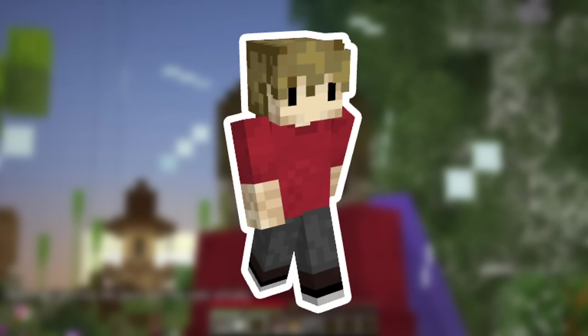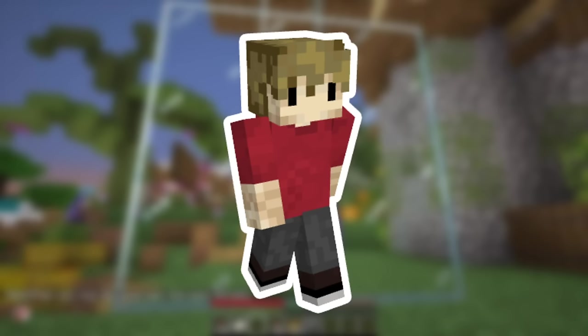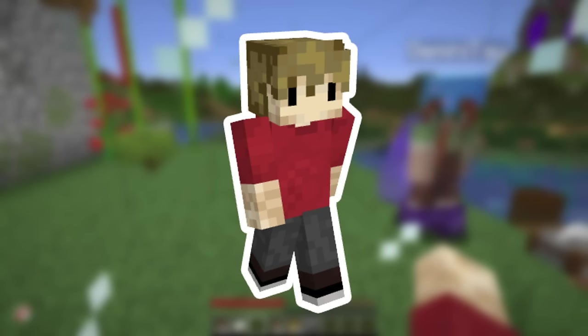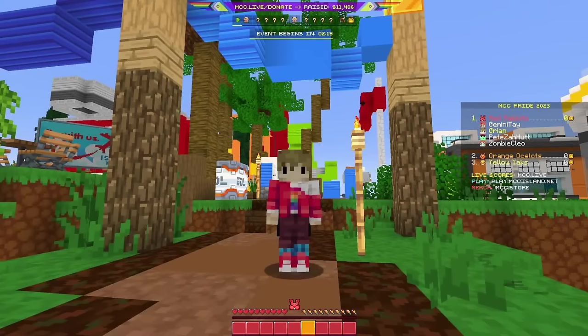This is Grian's standard skin with a red jumper and some simple pants. The hair has a signature waffle on the back. Grian wears the skin in about 90% of his videos, but this isn't the only skin he's rocked.